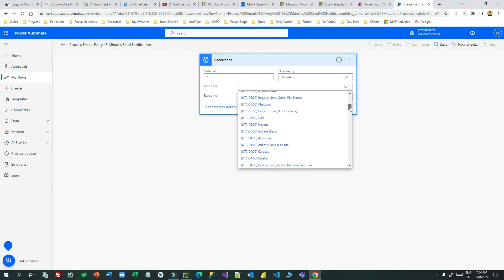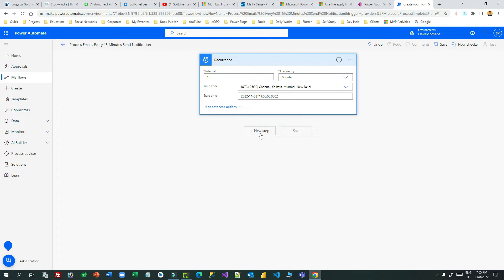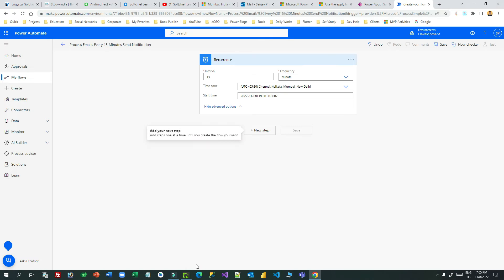Once created, select the recurrence step and define the time zone — for example, India time zone. You can also adjust the start date and time here, for instance setting it to 19:00 (7 PM). Now add a step: the logic is to get the top 10 unread emails. The trigger runs every 15 minutes.